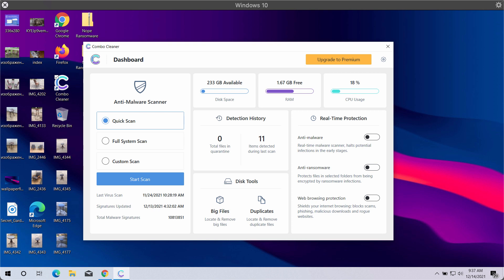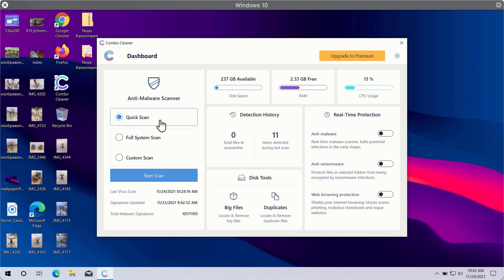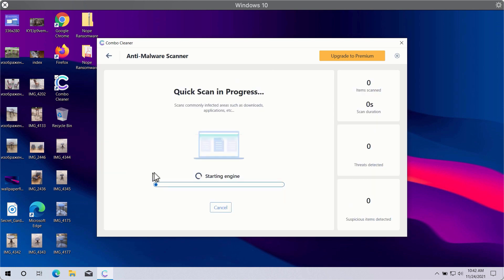After you successfully download and install Combo Cleaner antivirus, you will need to select your preferred scan type. There are three scan types available: quick scan, full system scan, and custom scan. Quick scan is only available in the trial version, while the premium version gives you full system scan and custom scan options.